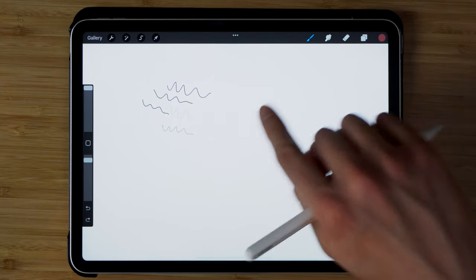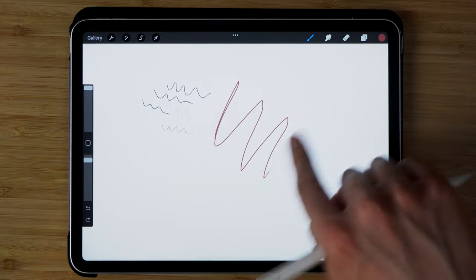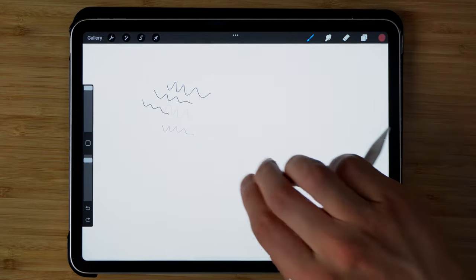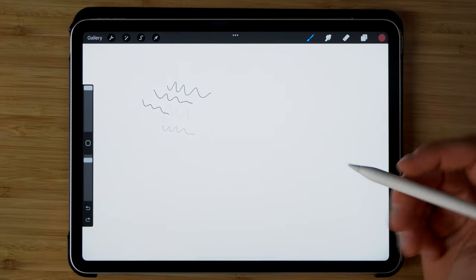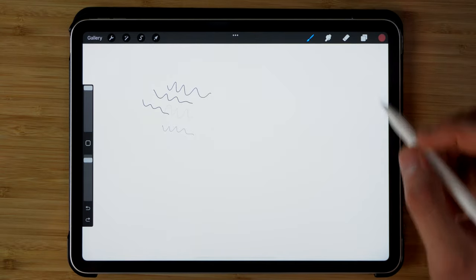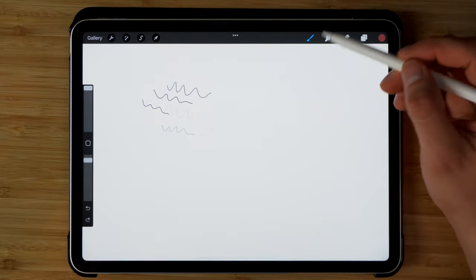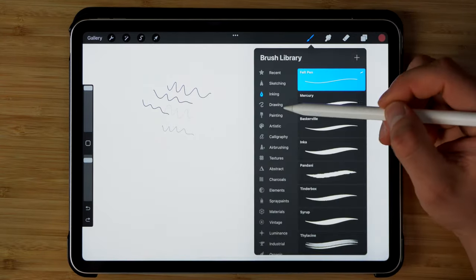If you don't have an Apple Pencil, you can always draw with your finger as well. It's less precise and accurate and misses a lot of features that the Apple Pencil has.